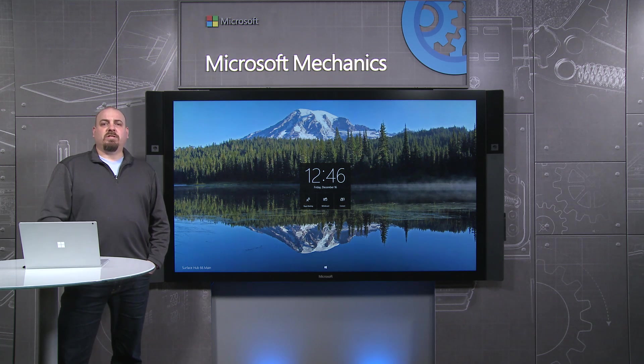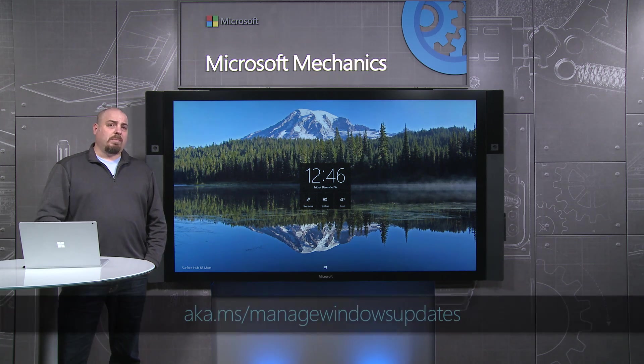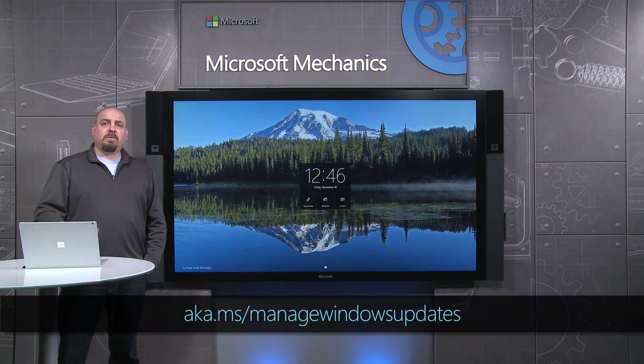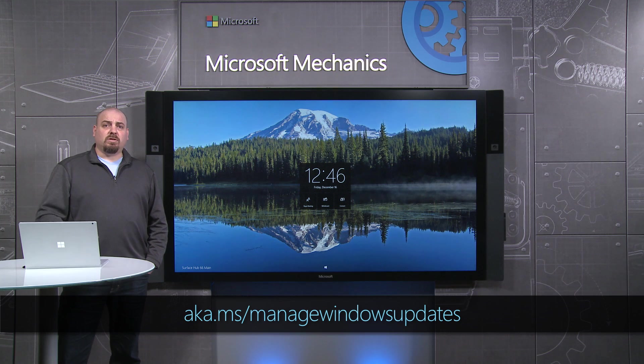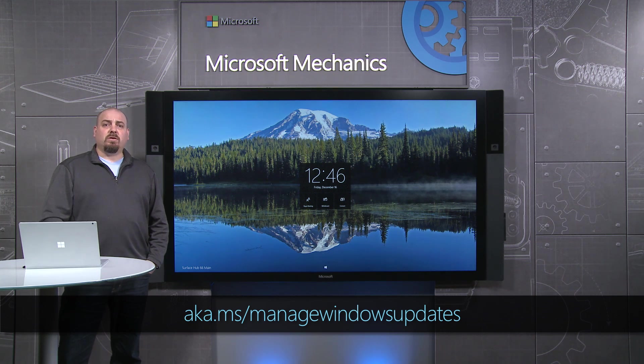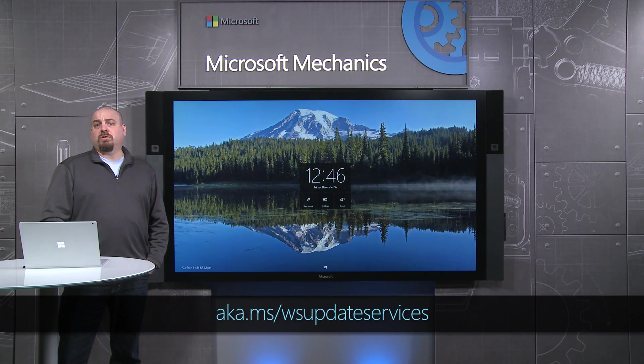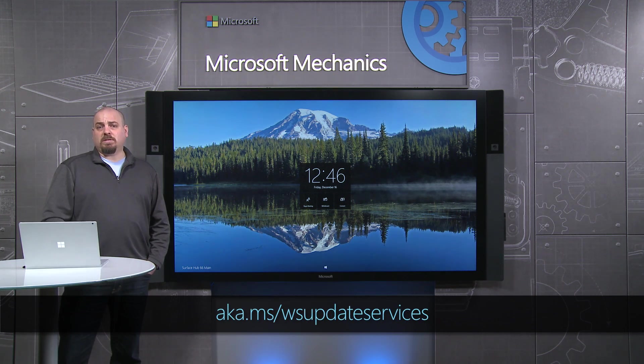There are two technologies that you can use to manage updates on the Surface Hub. Windows Update for Business, which is a new technology that you can learn more about at the URL below, or you can use Windows Server Update Services.